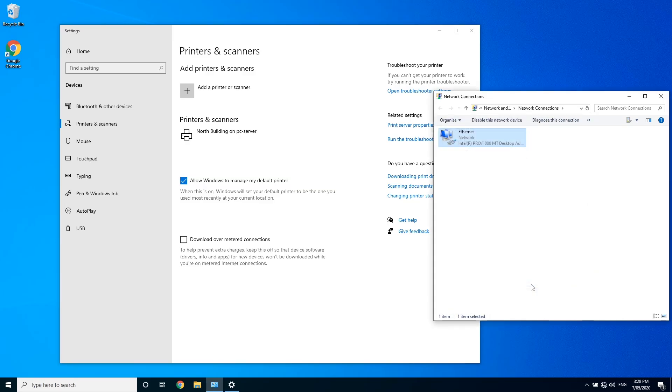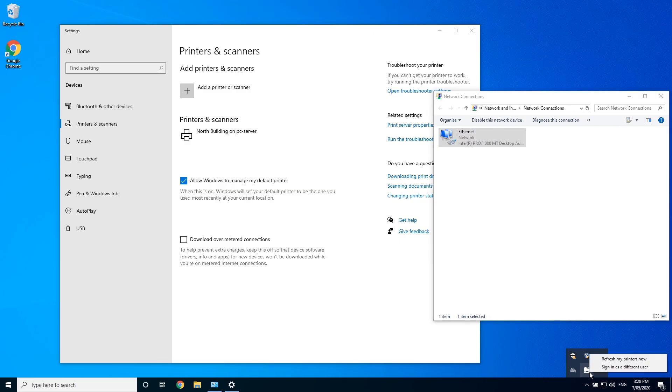Now, I could wait for the client to check against the server for new printers automatically, which by default happens every 15 minutes. Or I could manually run the check by right clicking on the little printer icon down in the bottom right tray here, and clicking on refresh my printers now.